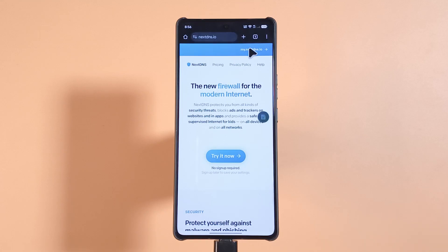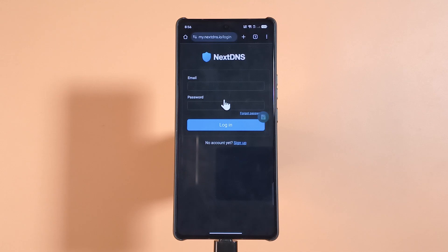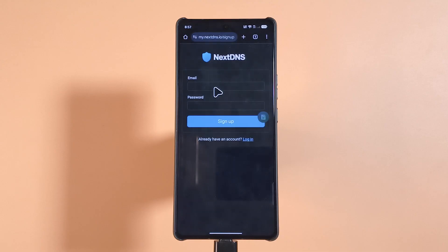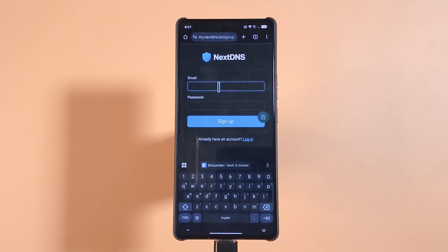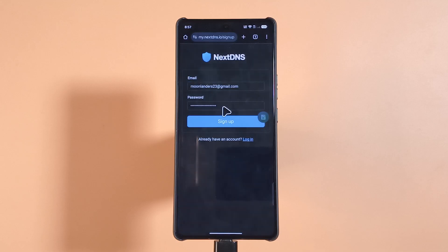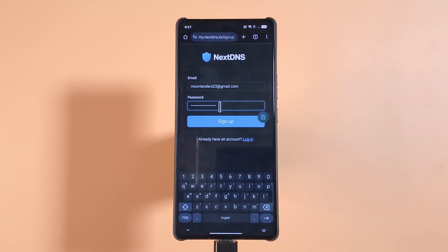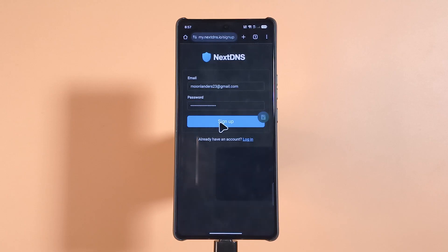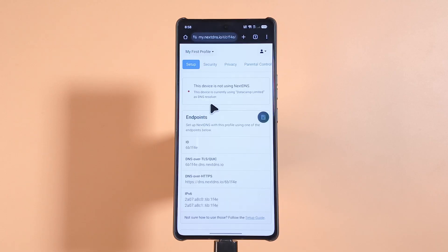After accessing the site, tap here. The website is going to ask you to log in, but at this point you probably don't have an account yet, so tap Sign Up. On the sign-up page, enter an email and create a new password. Please don't use a password you've used somewhere else — create a new one. After that, tap Sign Up.